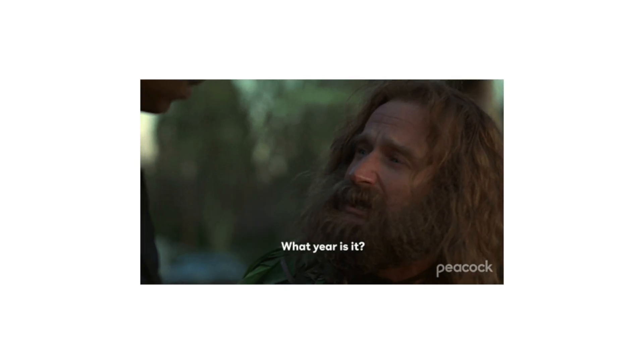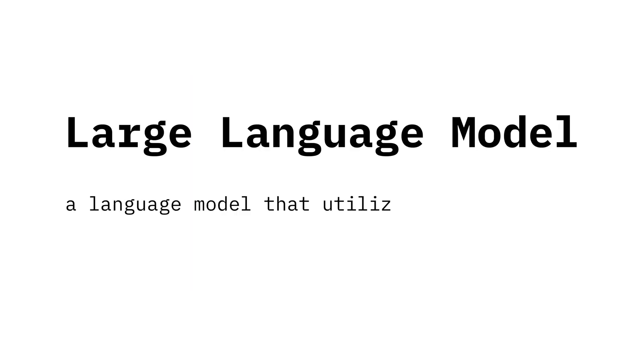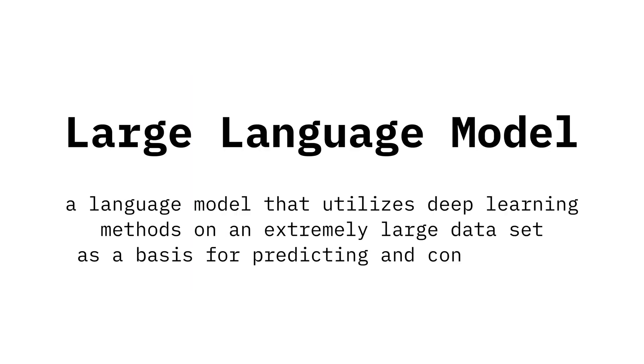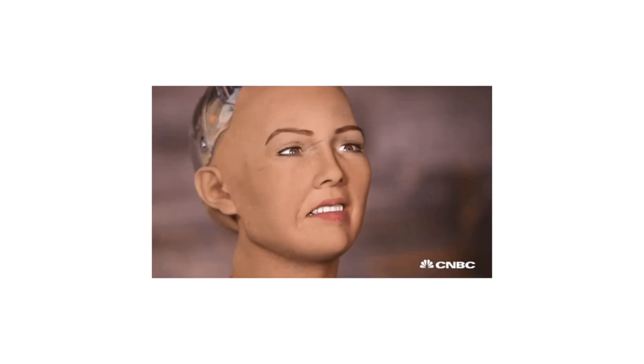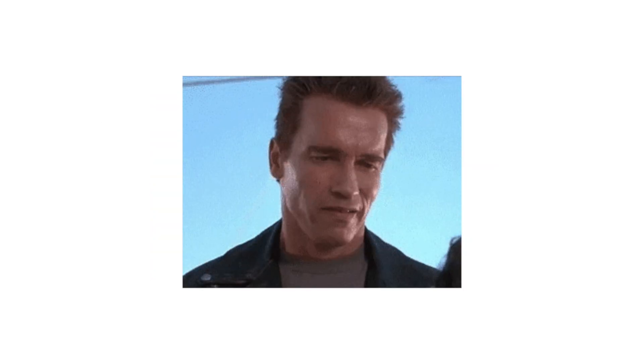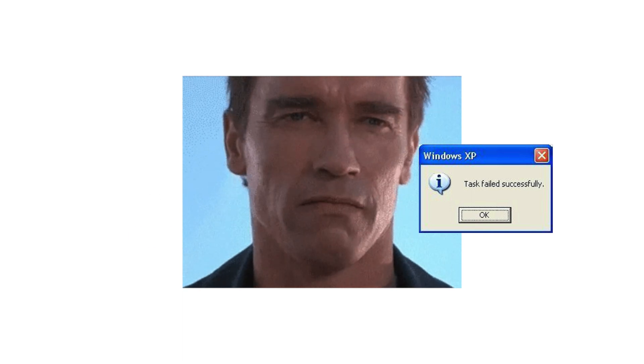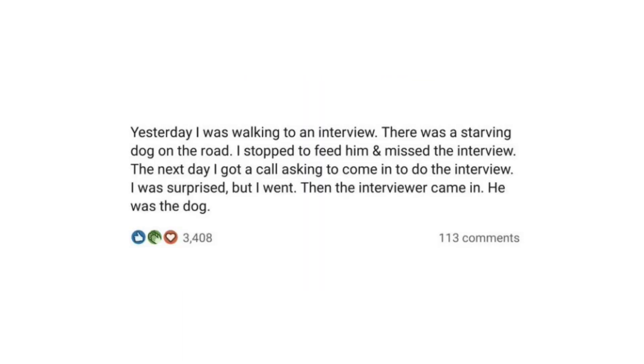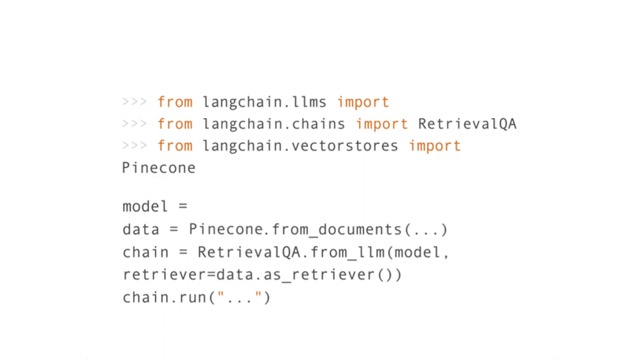In case you've been living under a rock, language models allow general purpose understanding and generation of text. Basically, it's the closest we've come to general AI so far, and you can use it in your app today or just post about it on LinkedIn. LangChain lets you use LLMs in your app by providing a universal interface for them.